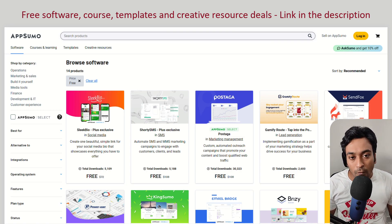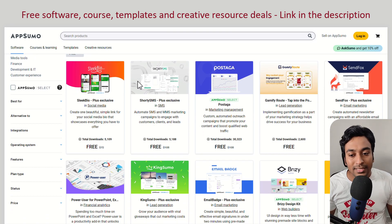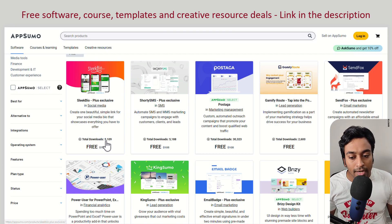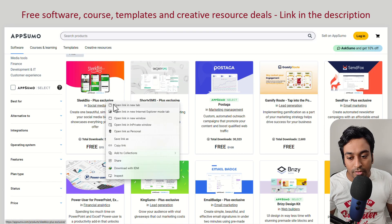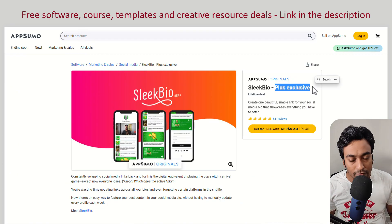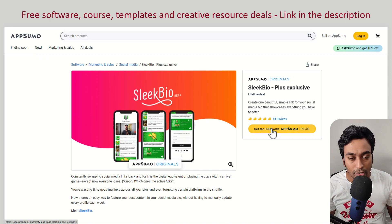First, software. You can get software deals free with AppSumo — I have given the link in the description. When you go into this section, you will see all the current free software deals available. It gives you a title, category, description, and the total number of downloads — how many people have claimed this free deal. When you click on any of these, there are a couple of types of deals. Deals which mention 'Plus Exclusive' means they are only available for AppSumo Plus members, which is a yearly subscription that gives further discounts and additional benefits.